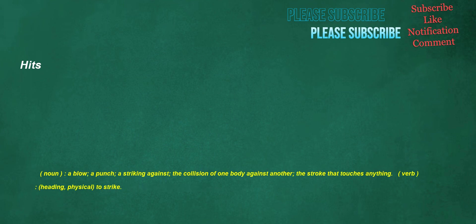Hits. Noun: a blow, a punch, a striking against, the collision of one body against another, the stroke that touches anything. Verb, heading: physical, to strike.